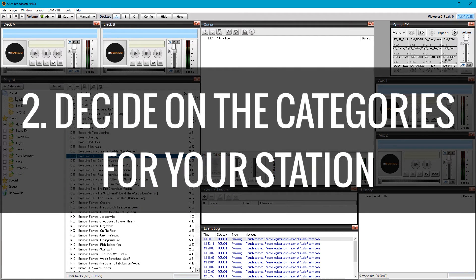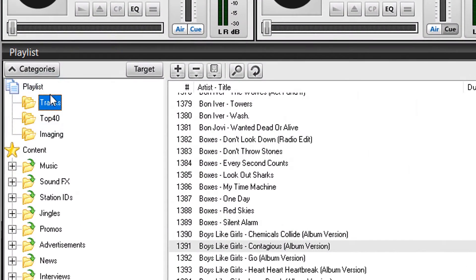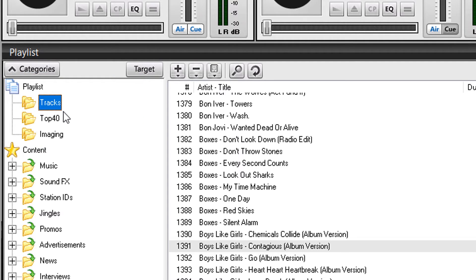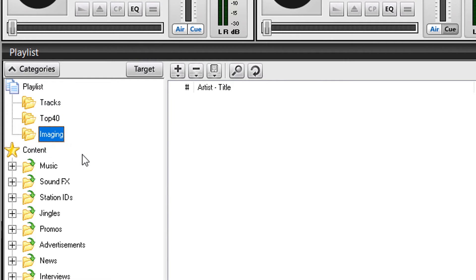Secondly, decide what your station is going to focus on. By default, you've got one category which is tracks that contains everything, but you want to split that down into categories. Here you can see I've added a top 40 category and an imaging category which contains key tracks that sound like your station, matching the particular sound or genre you're going for.